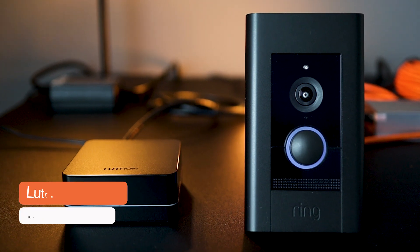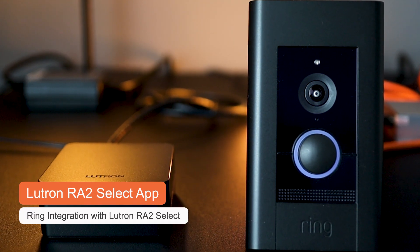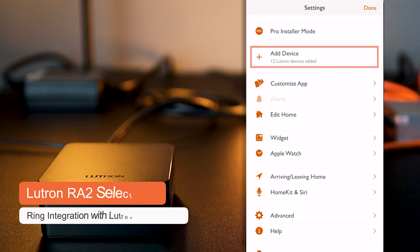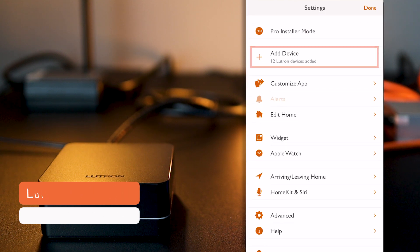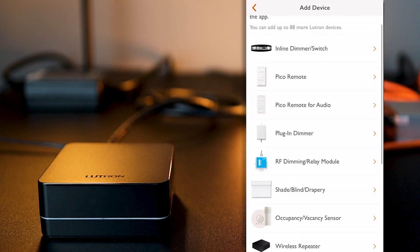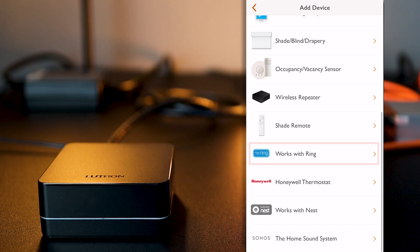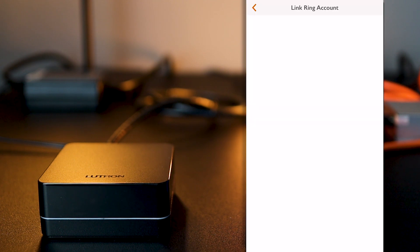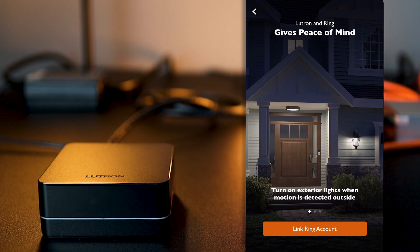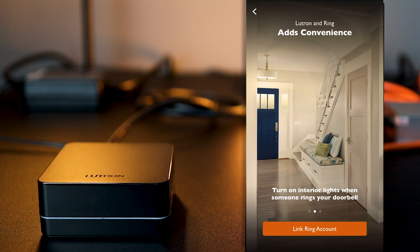So, I'm going to launch the Lutron RA2 SELECT app. Click on settings and then add device. And now, on the list of devices, I found a new Ring section and I click on it. Linking both your Ring doorbell and your Lutron RA2 SELECT system will allow you to turn lights on when motion is detected outside and also to turn lights on when someone rings your doorbell, which is very cool and convenient.